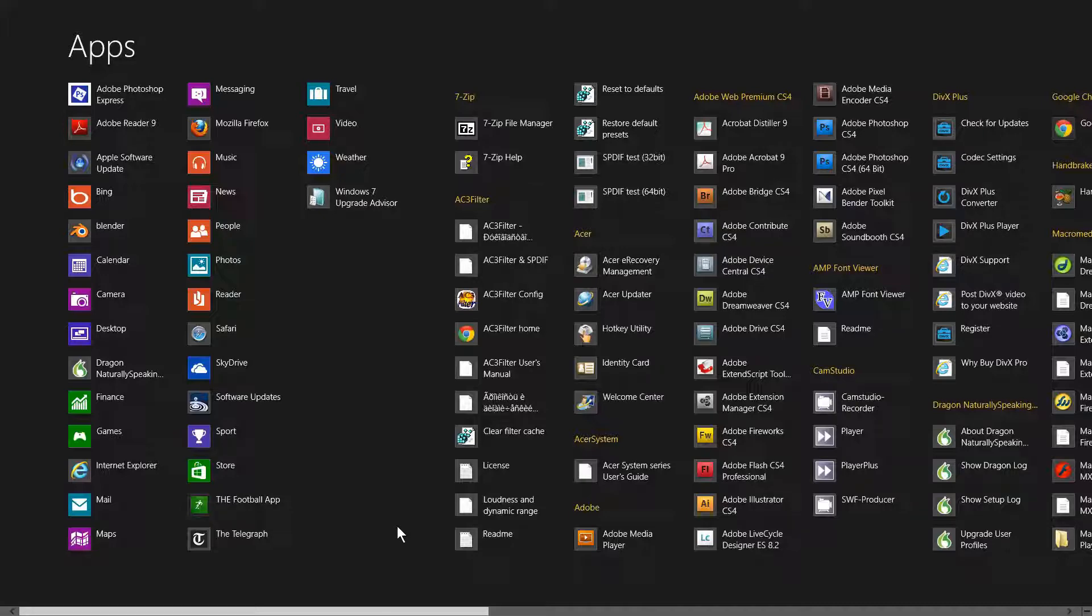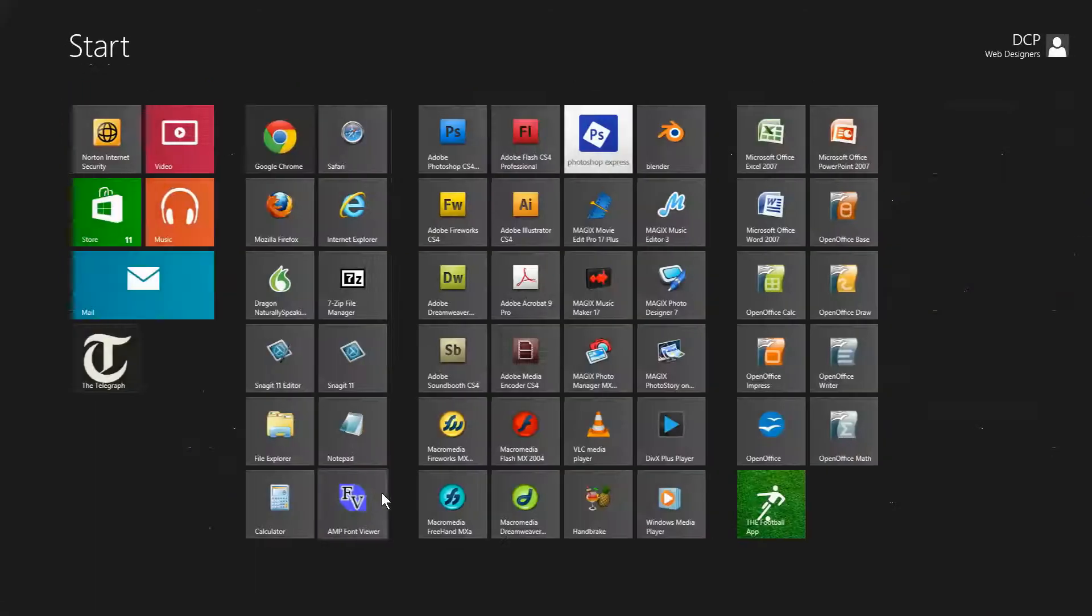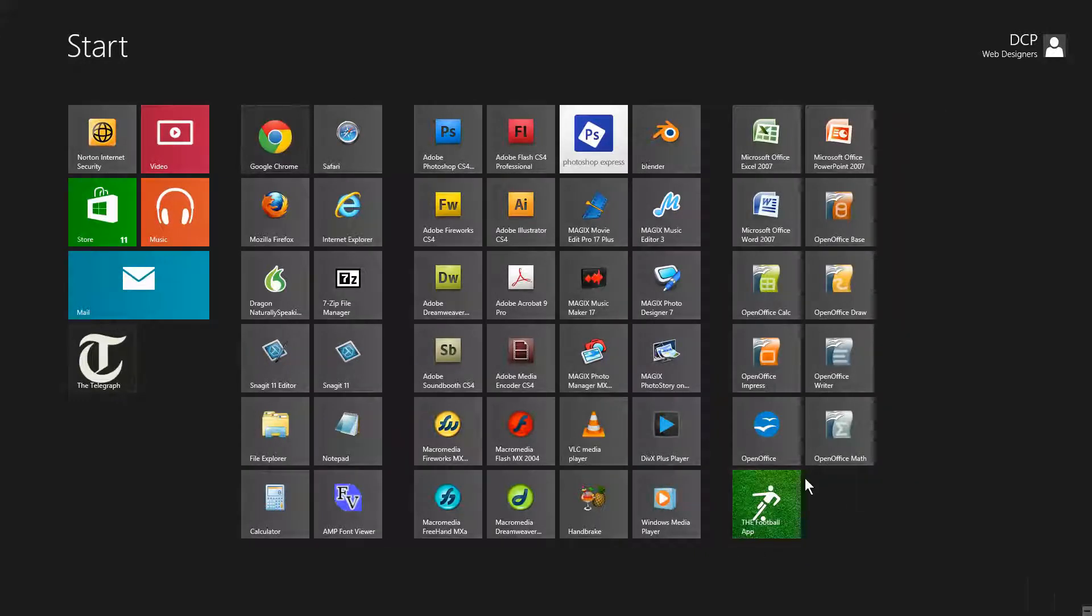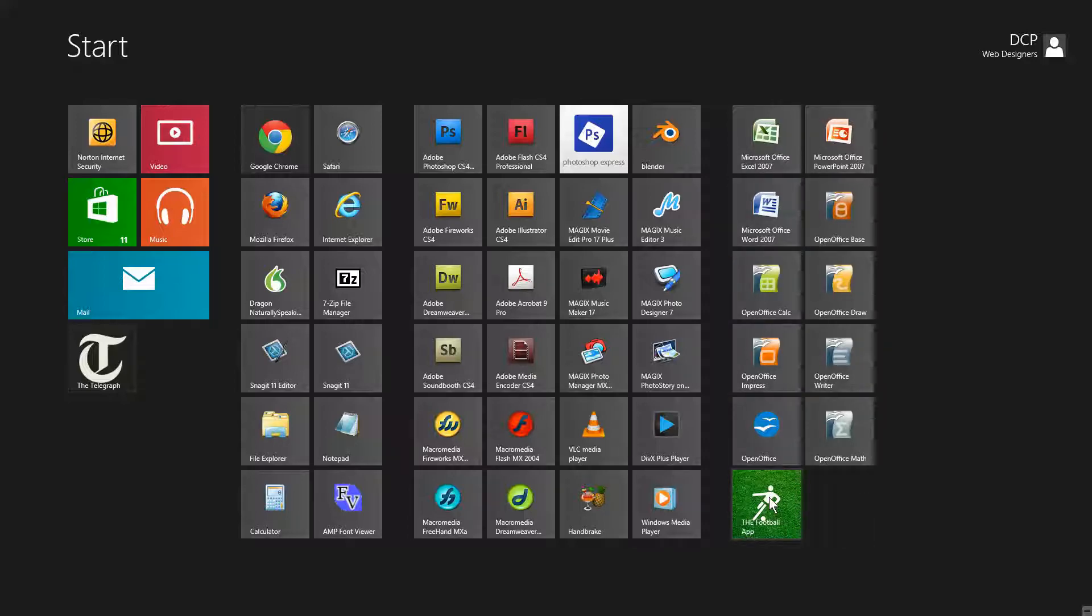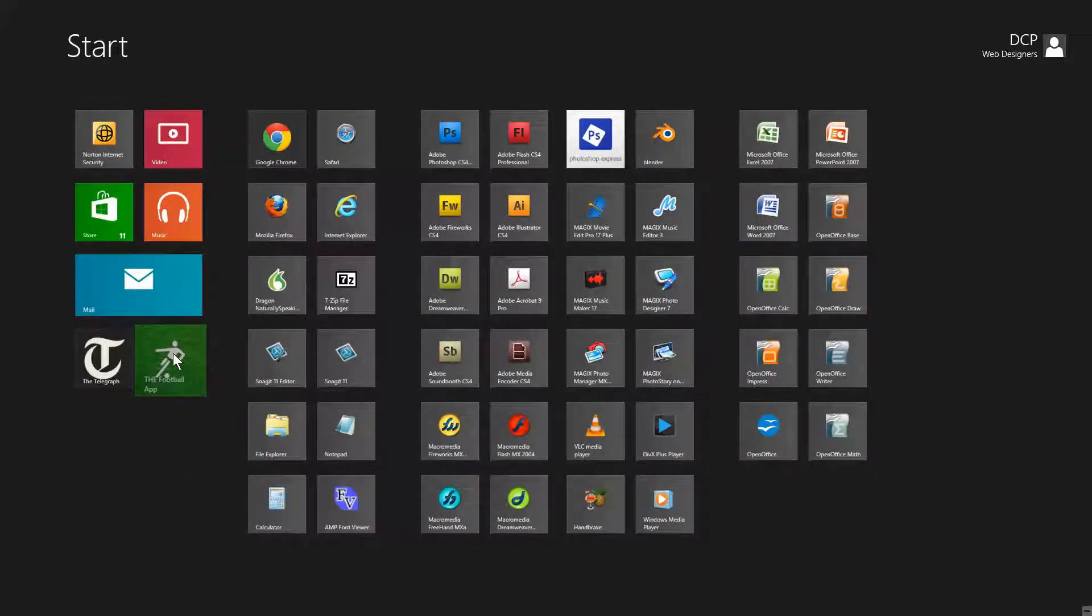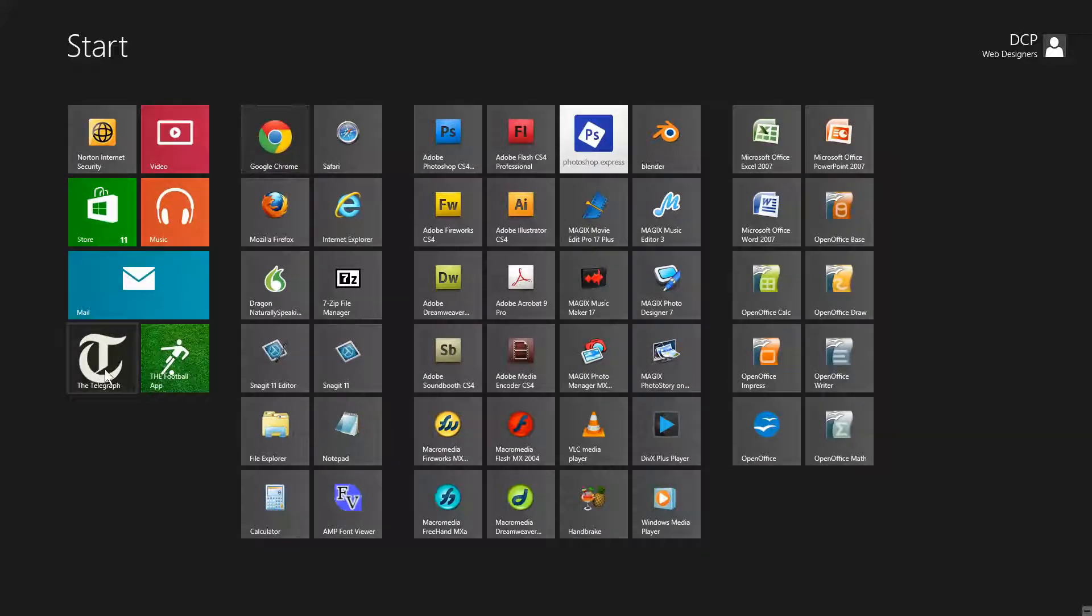I'm going to press the Windows key again and you can see it's pinned it into this position. This is the last available position in the very last section. So I'm going to move this across over here so it's sitting next to my Telegraph. This is like my little news section here.